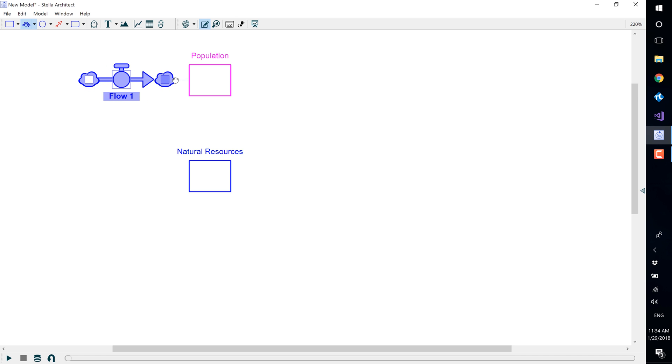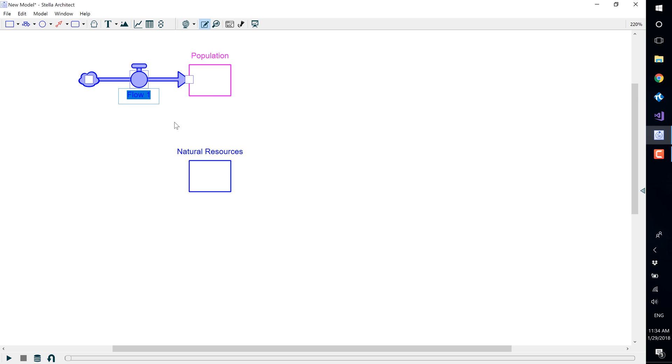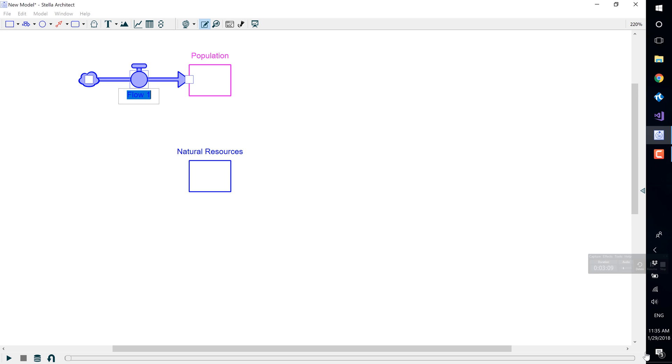Drag into the population. You will know that the flow is connected to the population stock when the population stock is highlighted. Release the mouse button and the flow will be connected. As this flow is already highlighted, we will go ahead and name it.